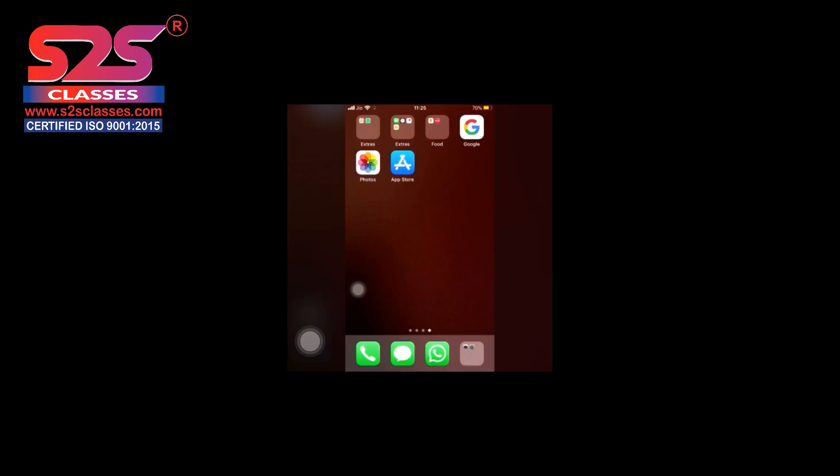In this video, I will be teaching you how you can attend the live classes through Zoom. Firstly, you need to go to the App Store or the Play Store, whatever is present in your phone. I am going to the App Store right now. As soon as you open the App Store, you need to search for Zoom.